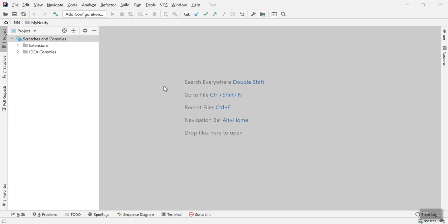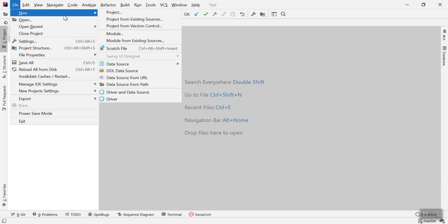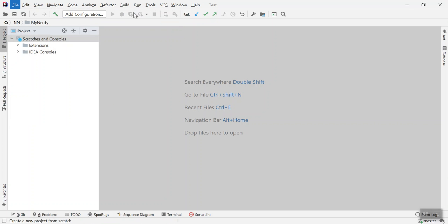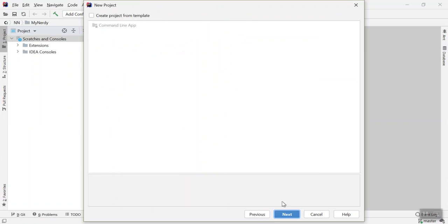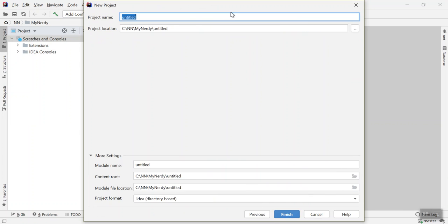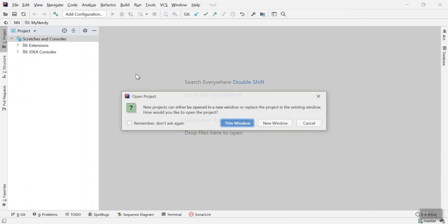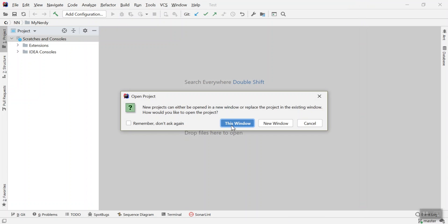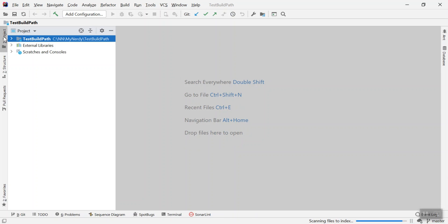Let's get started. I will create a new project, select your JVM here, and then go to next. I will name it test build path and then finish.